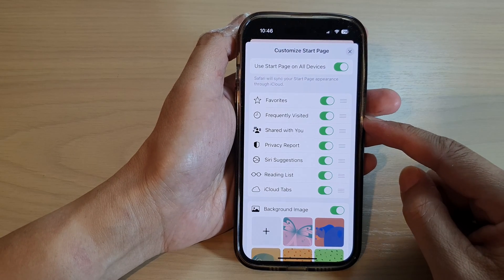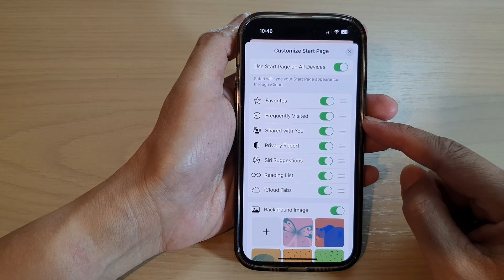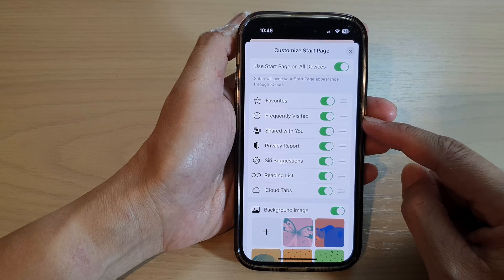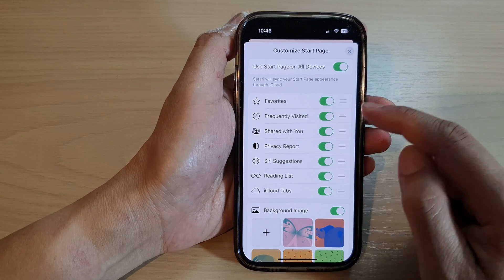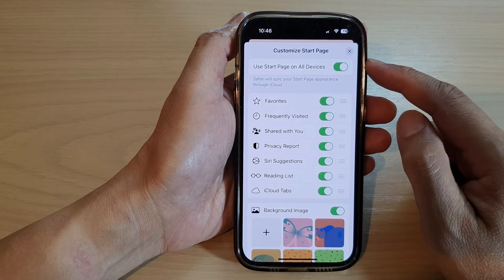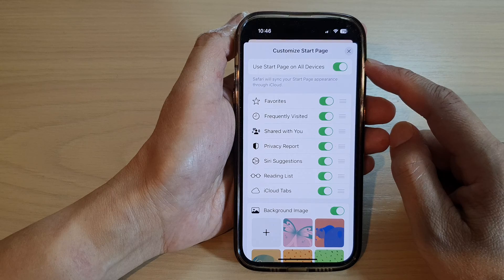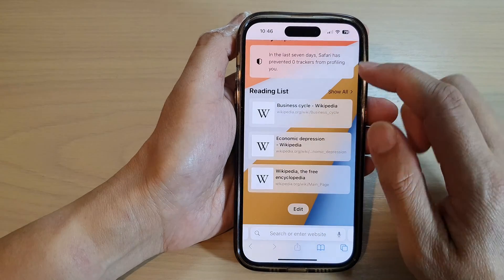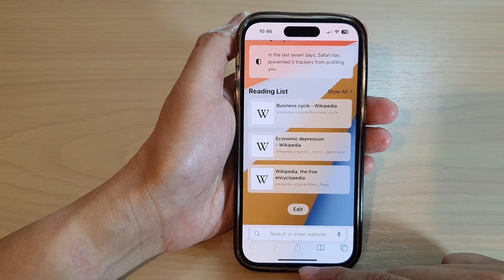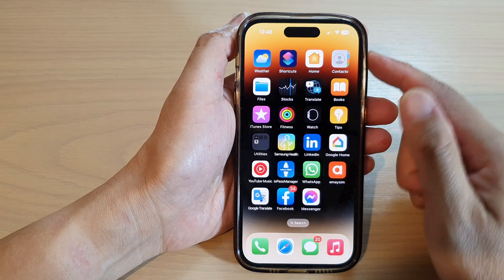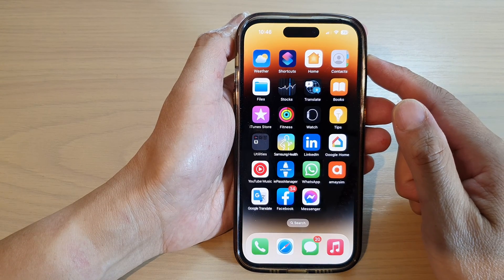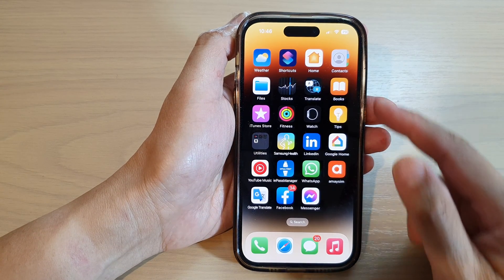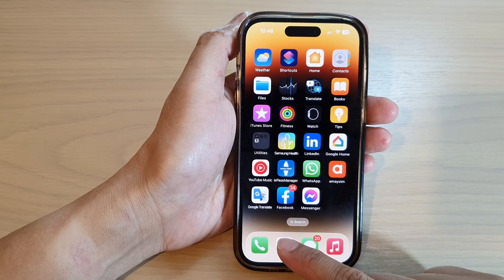Hey guys, in this video we're going to take a look at how you can enable or disable frequently visited in the Safari start page on the iPhone 14 series. First, let's go back to the home screen by swiping up at the bottom of the screen. On the home screen, tap on the Safari web browser.